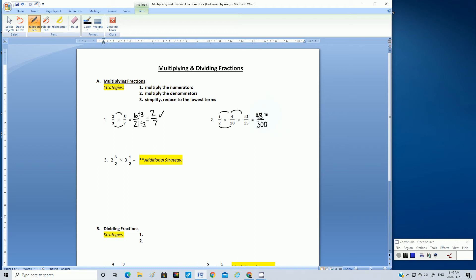There's nothing wrong with dividing by two, but it reduces the amount of steps if you can get a greater common factor. So let's work this out: 48 divided by 6 is 8. And 300 divided by 6 is 50.